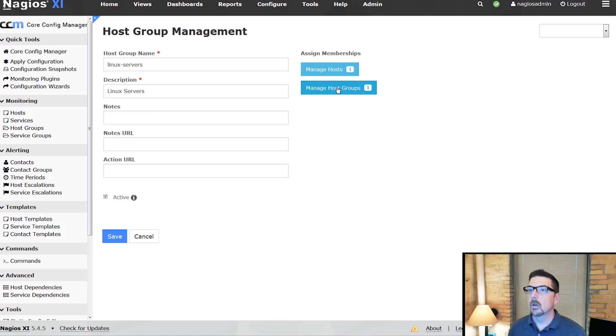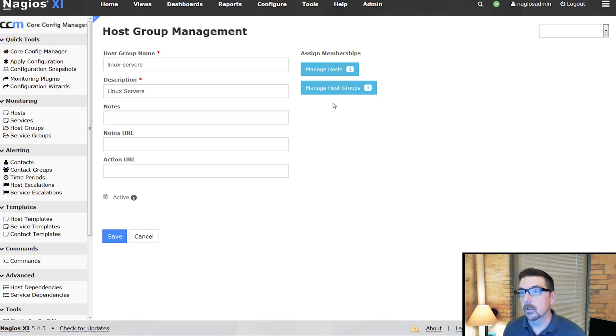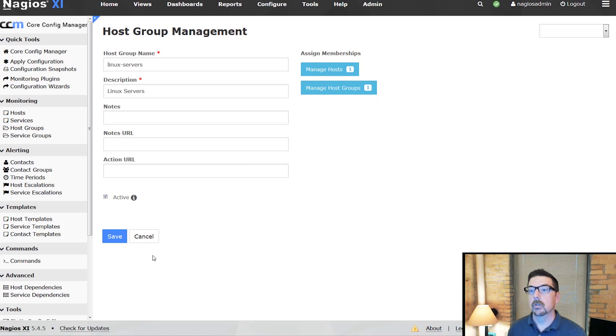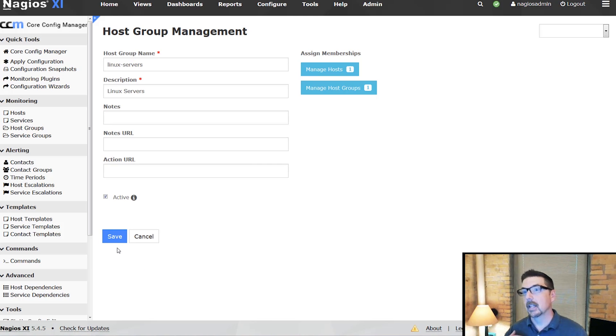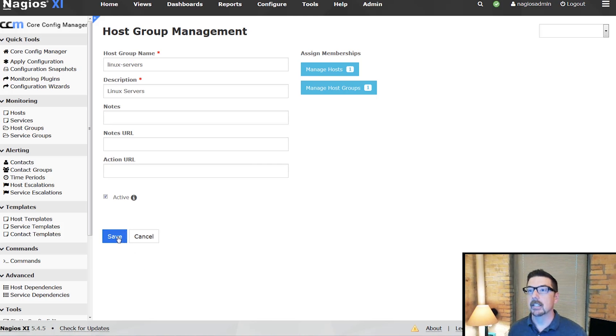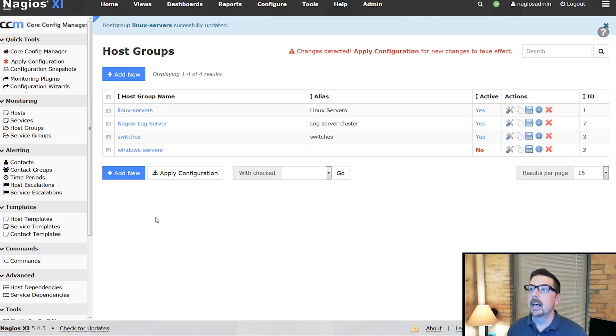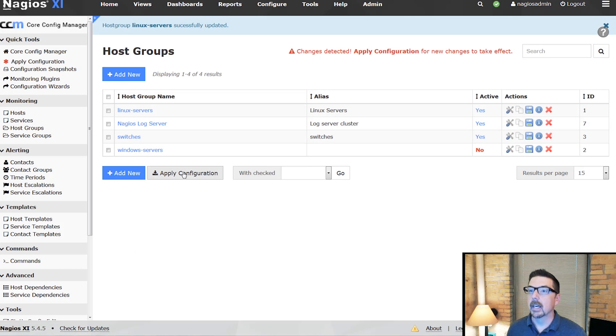So we've added the Nagios log server cluster host group to the Linux servers host group so that they could be managed together under the Linux servers name. We can save that and then apply that configuration.